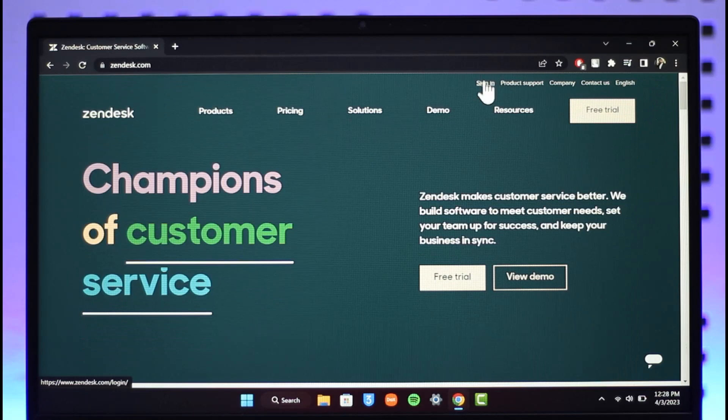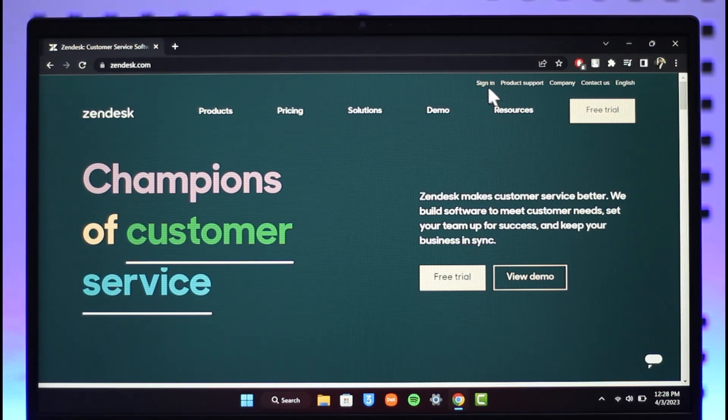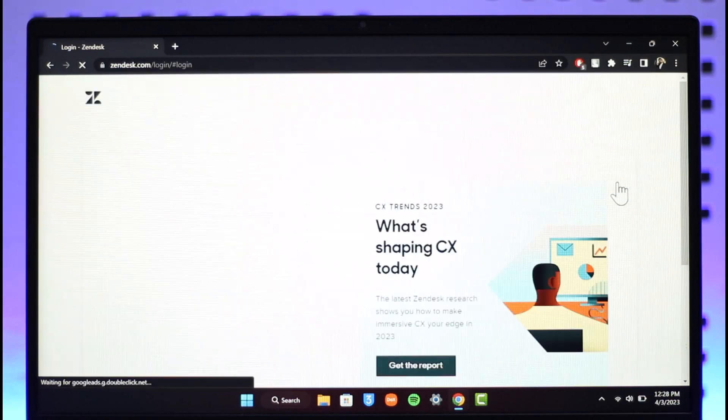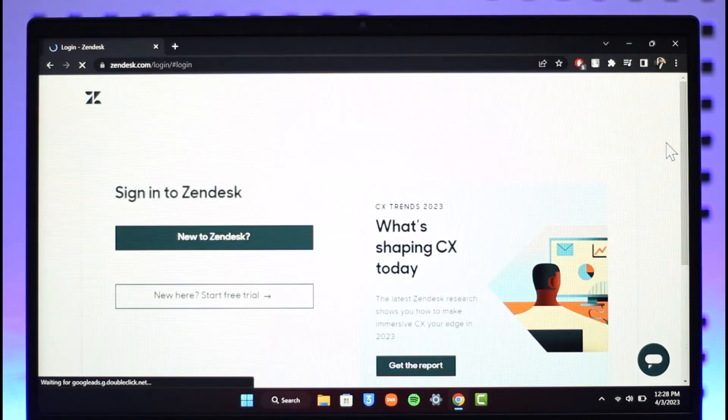All you need to do is just click on the Sign In button at the very top of the screen, just like this. Once you click on the Sign In button, it will directly take you to this page where you simply sign in to Zendesk, right?